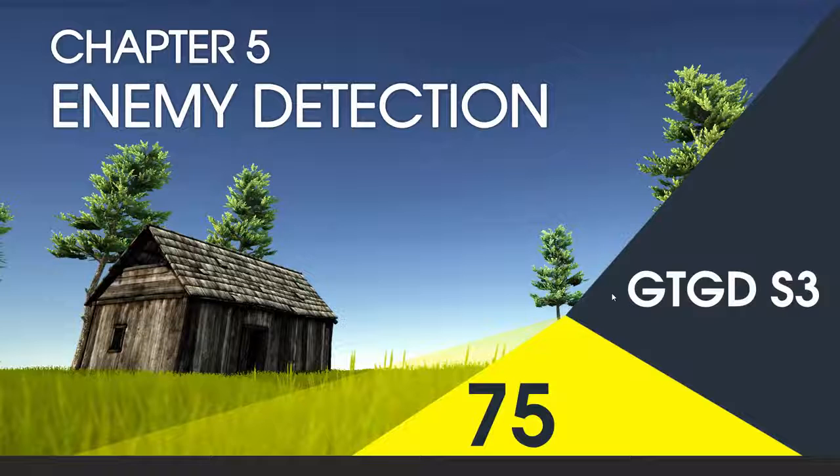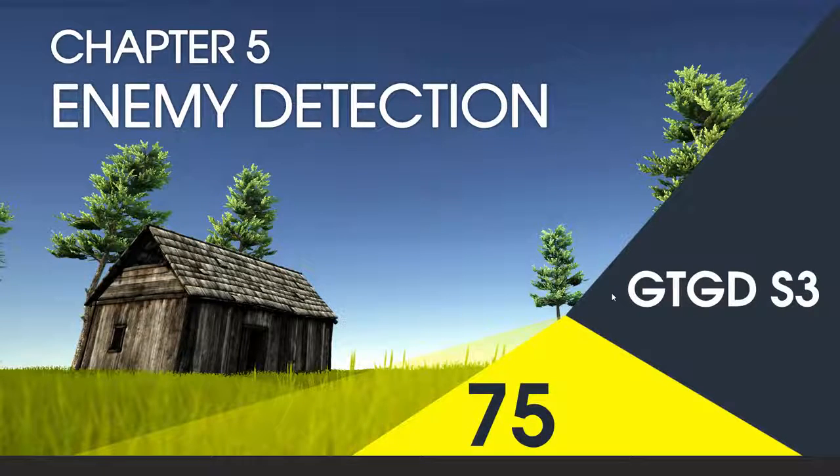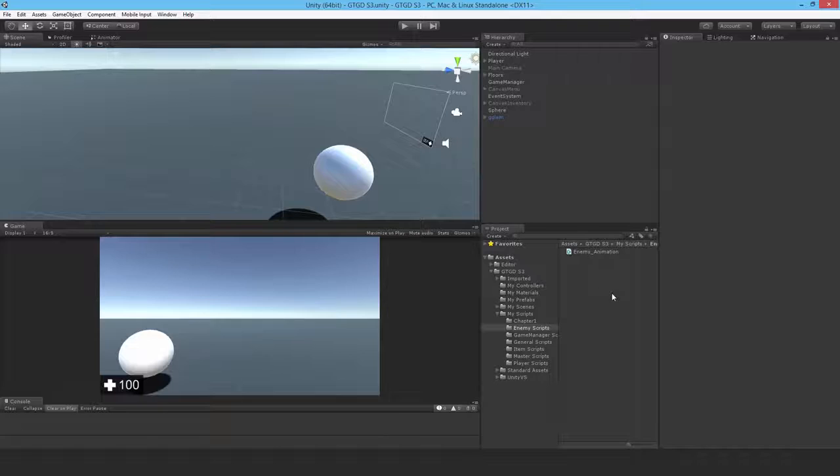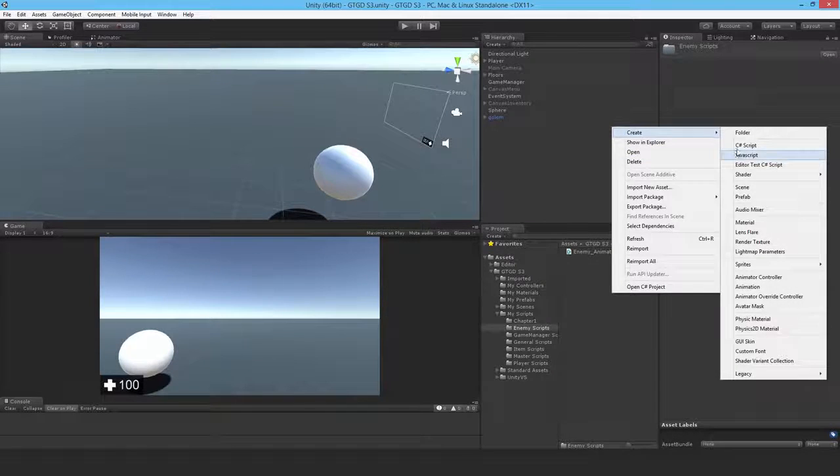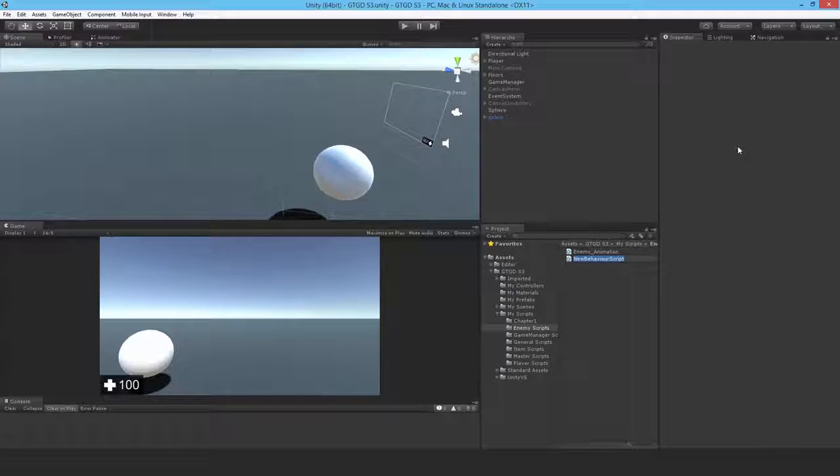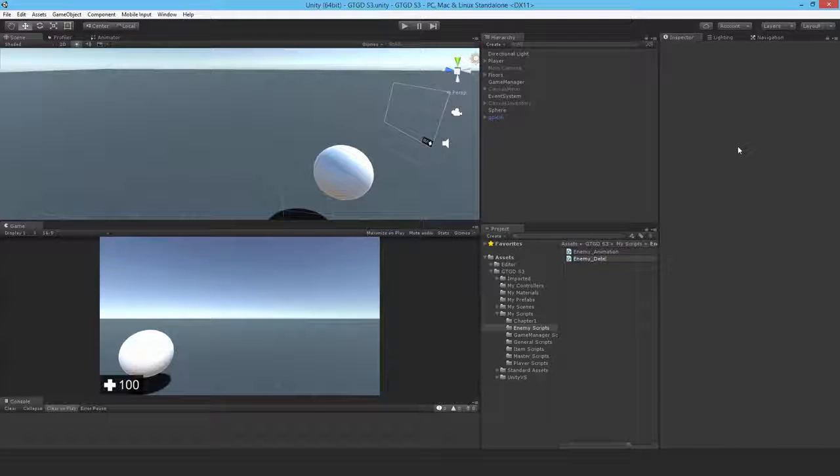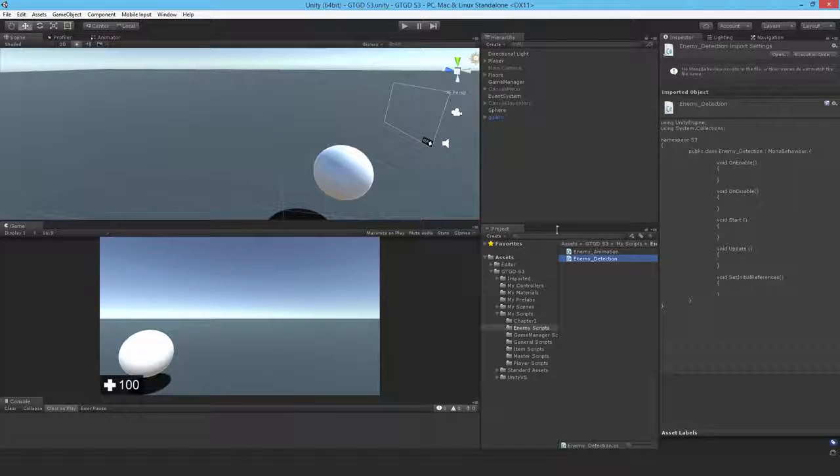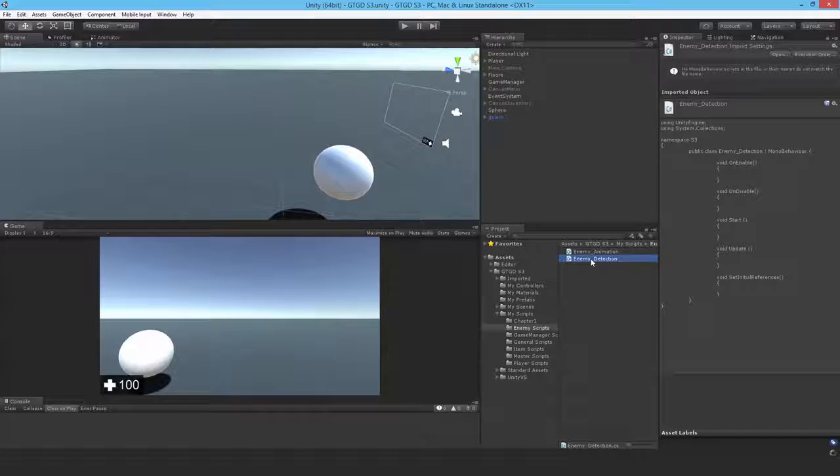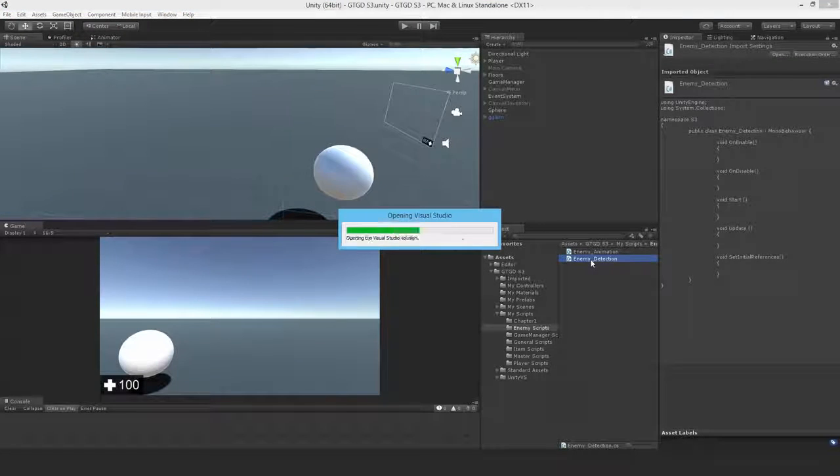Welcome to video 75 in series 3. In this video I'm going to write the enemy detection script. I'll write a new C-sharp script called enemy detection and use an overlap sphere and a line cast to search for the player.